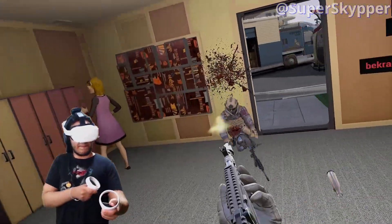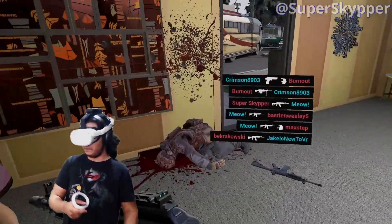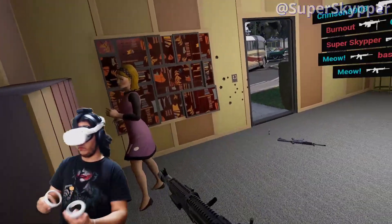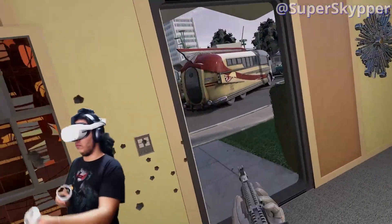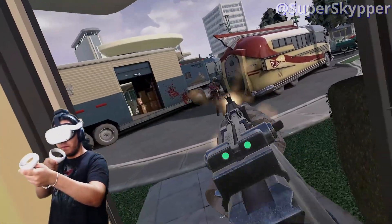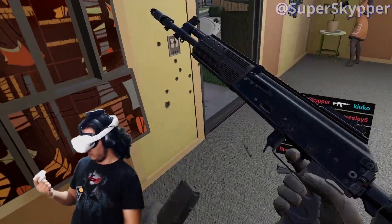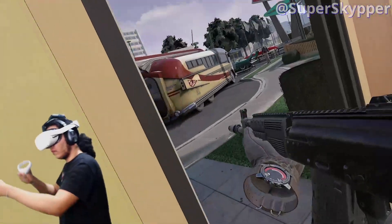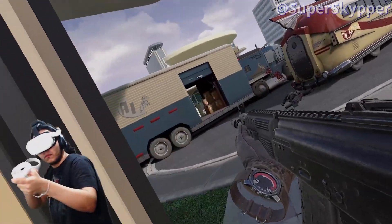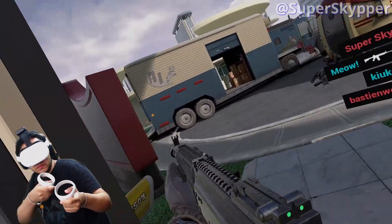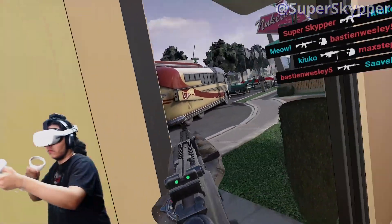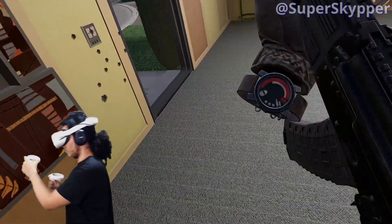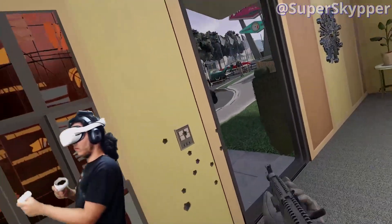FPS is a genre that has been consolidated for a long time. We have big names like Battlefield, Call of Duty, Doom, among many others. But how do developers translate this to virtual reality? Today I want to talk about Pavlov and why it is so different from a traditional FPS.